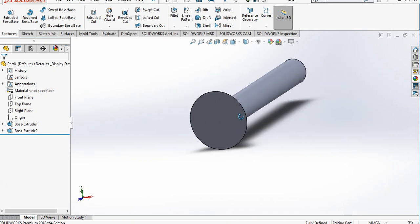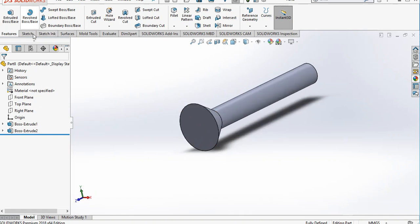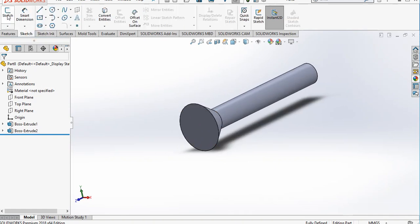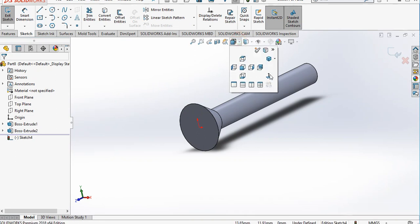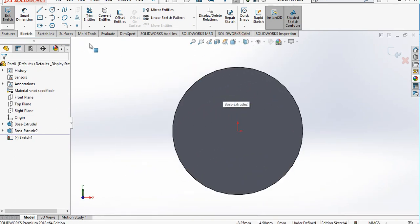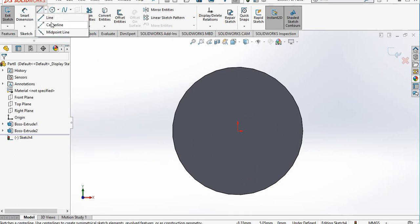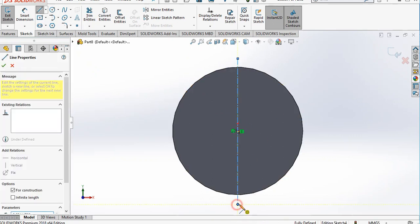We will make a slot here for torquing purpose. Create center lines here for reference.